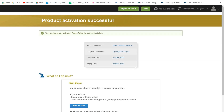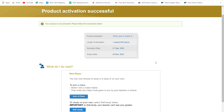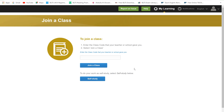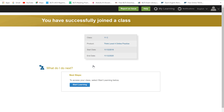Your product is activated! Please follow the instructions below. Now we are going to join a class. Enter the class code your teacher gave you and click 'Join a Class'. You'll see your class — for example, 11C Think Level 4 Online Practice. Click 'Start Learning'. This will directly take you to the home page.